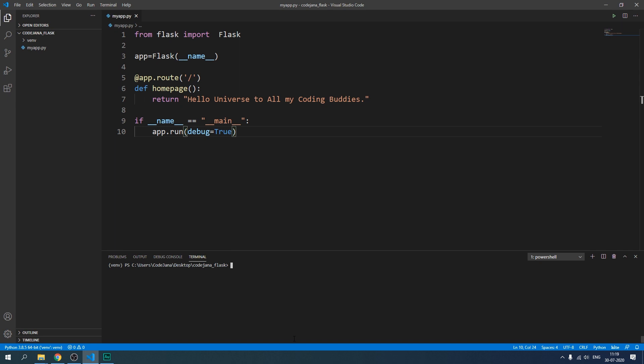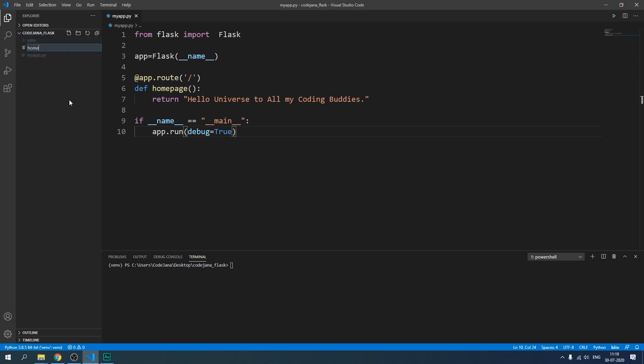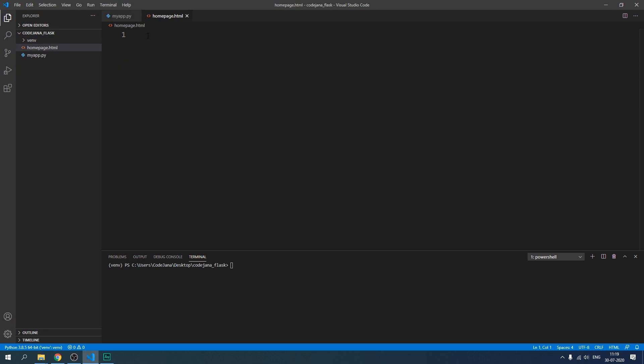Also if you're creating everything in this particular myapp.py file then Flask is not going to understand how to render your pages. Let me show you why that's important. So suppose we are going to create a home page. So in codejana_flask let's create homepage.html and in this page I'm just going to type home page.